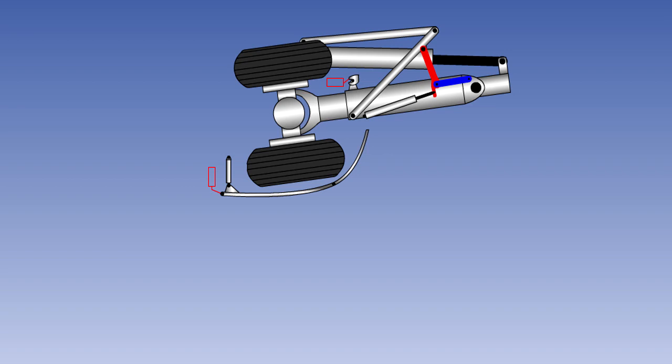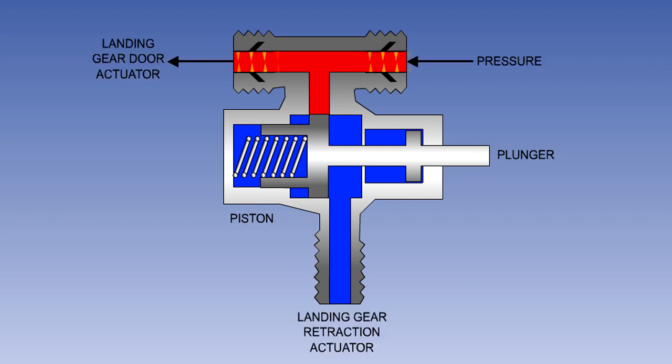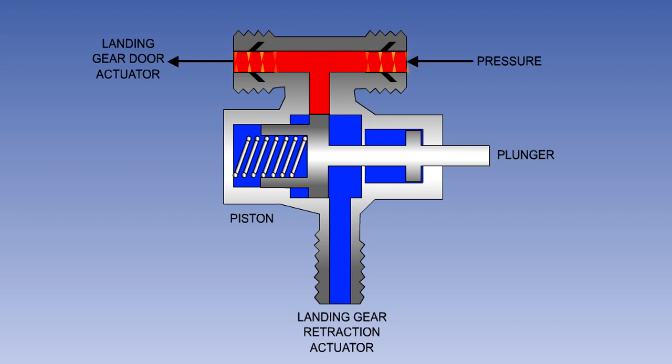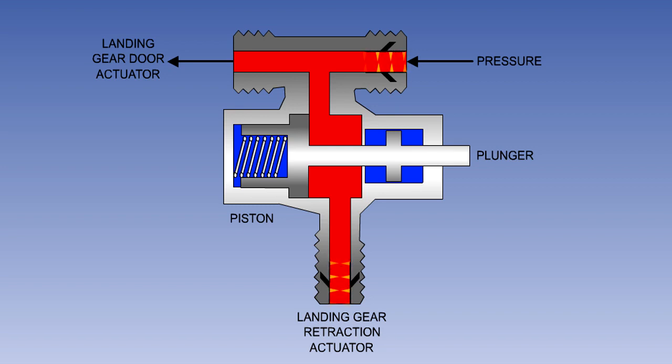There are two types of valve in common use, mechanically operated and hydraulically operated. The mechanical type of valve consists of a piston in a cylinder connected to a plunger, with a spring pushing the piston in the closed direction. If this valve is being used in a gear down sequence, then the fluid will first be ported to the door. Fluid to the gear will be blocked by the piston. When the door is fully open, a striker connected to the door will push the plunger across, allowing fluid to flow to the gear actuator.